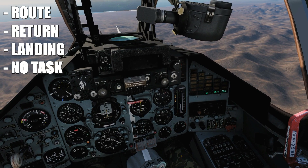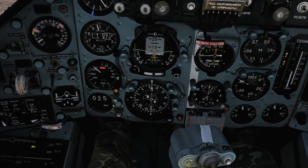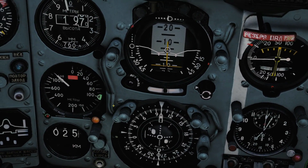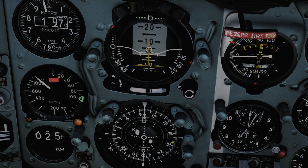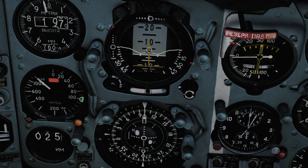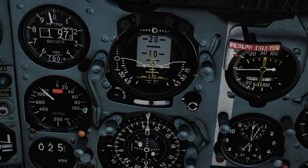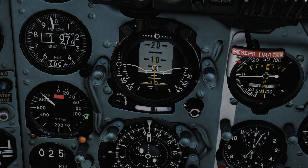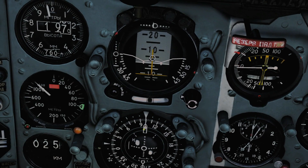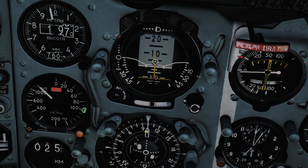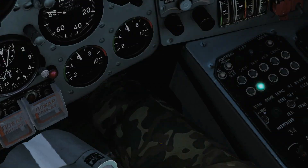Pressing '1' again gives us landing mode — ILS (instrument landing system). You'll see the selected airfield light is on and the return mode light is off; that's how you know you're in ILS. Press '1' once more and there are no lights at all — that's 'no task' mode, meaning no navigation at all. Press '1' again to get back to route mode, which takes us to our waypoints.